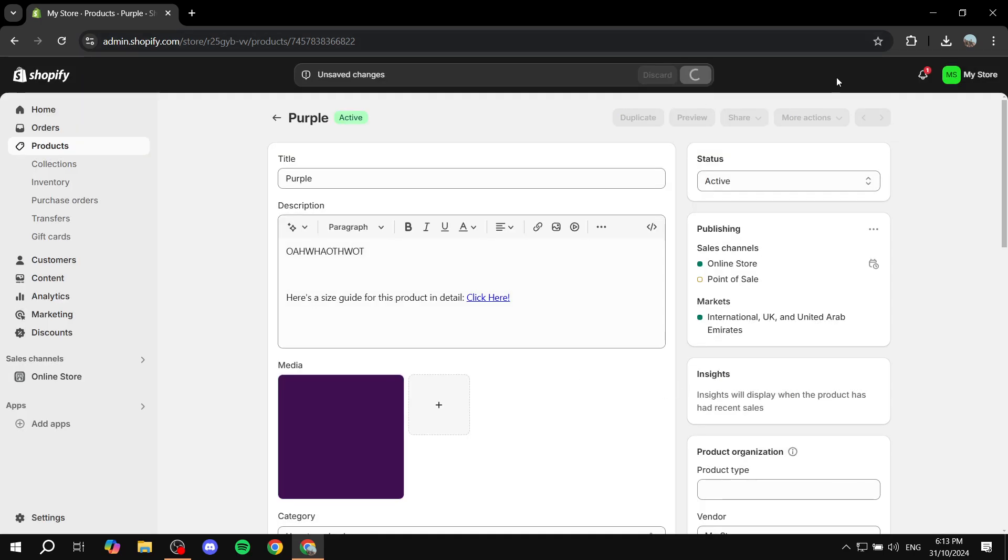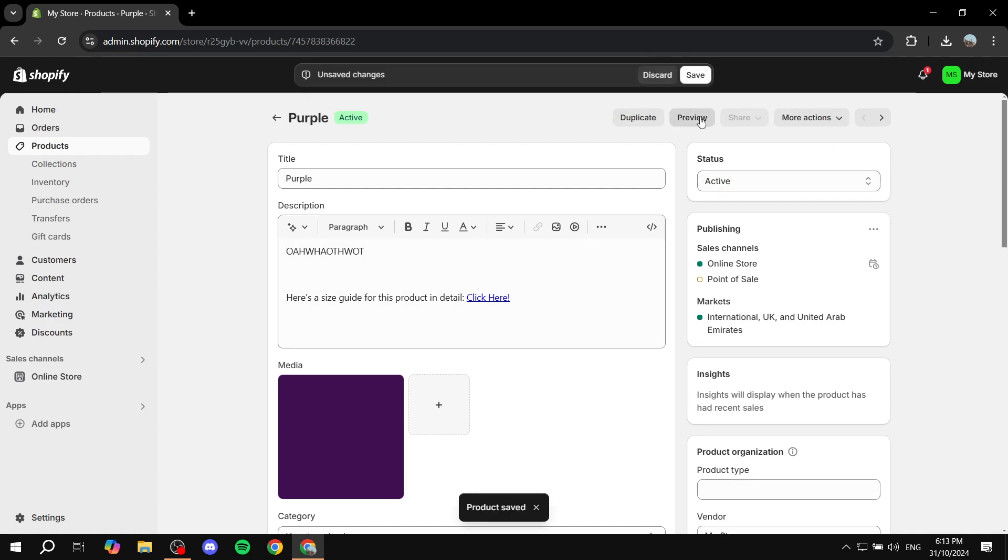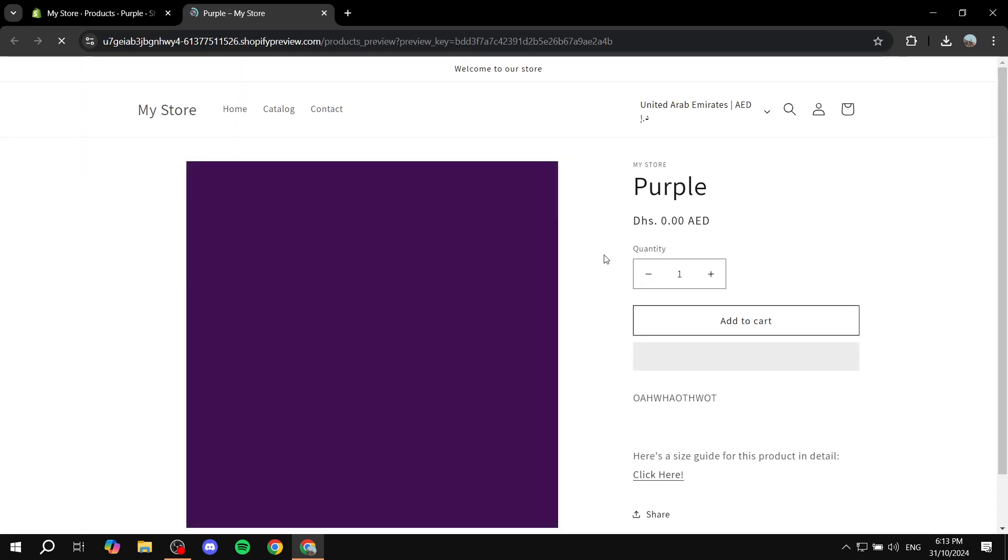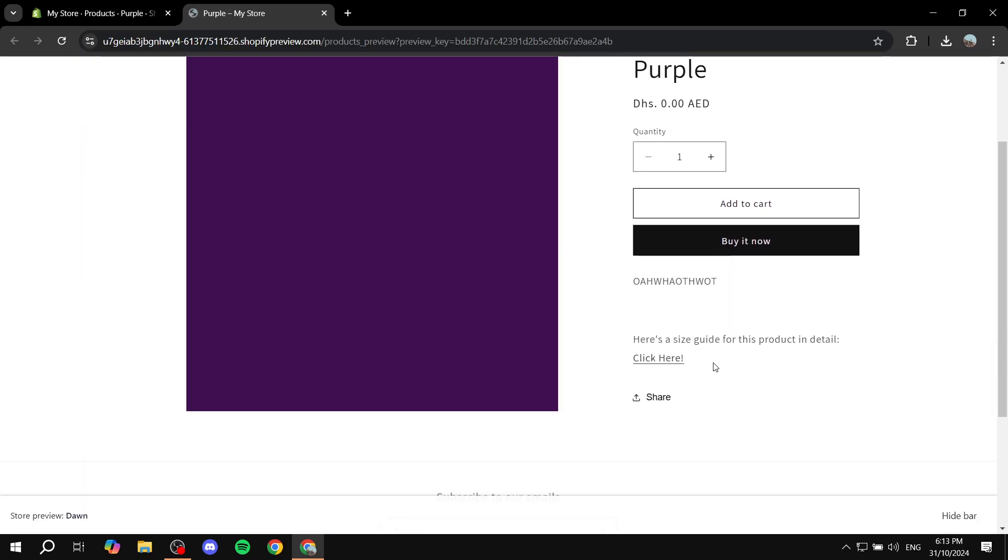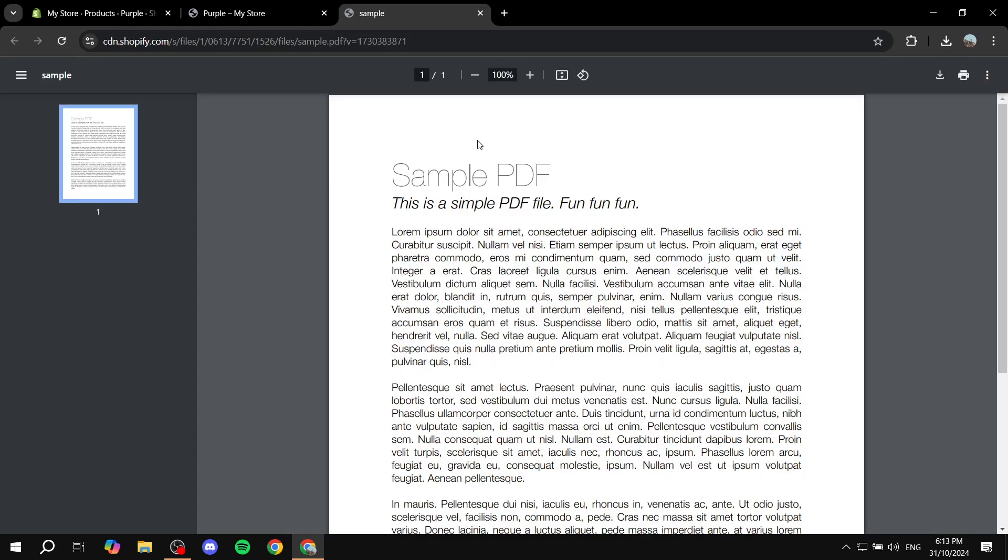Click on save and we are pretty much good to go now. So let's just go and preview the product and see how it's going to look like. If we just click on preview, people will be able to click here and it's just going to open up the PDF for them and they will also have the option to download the PDF.